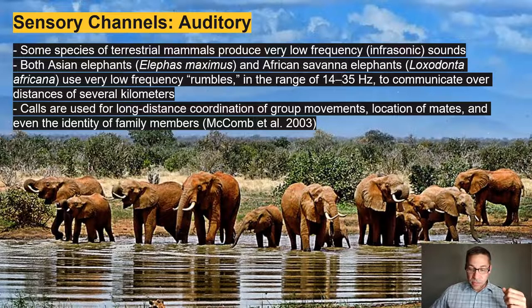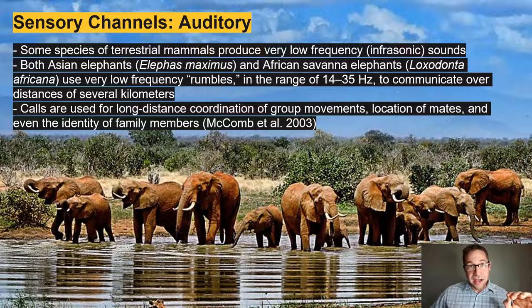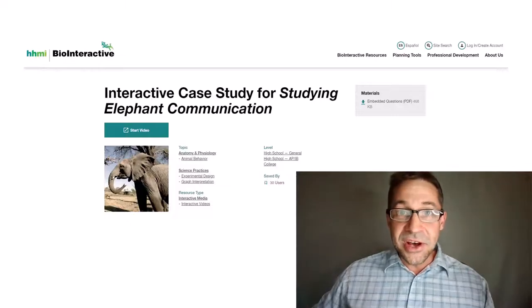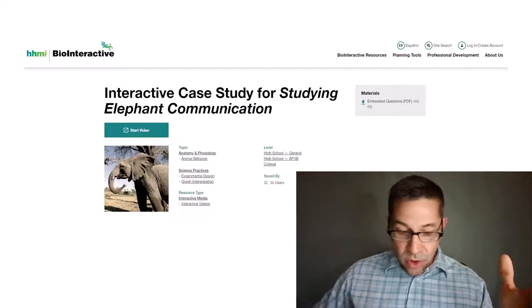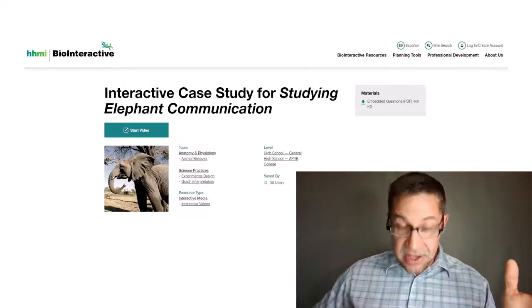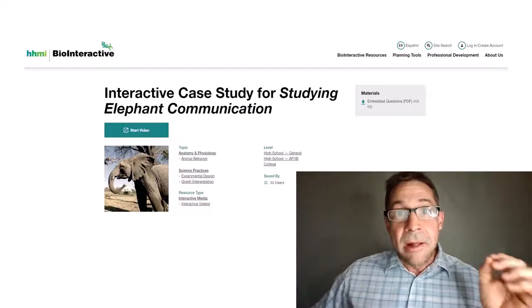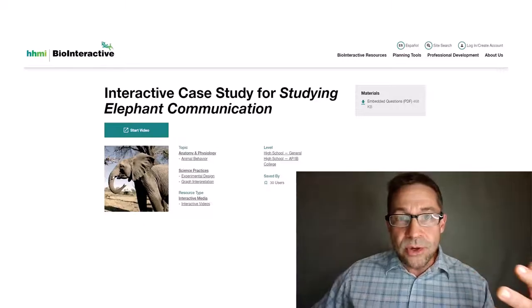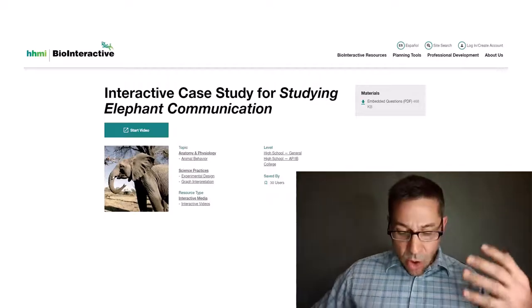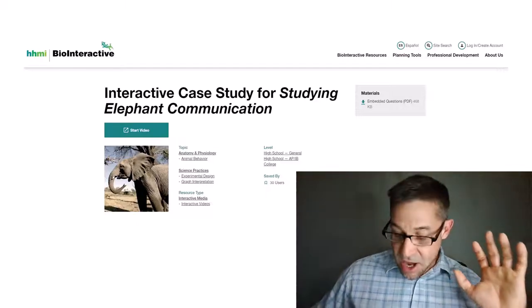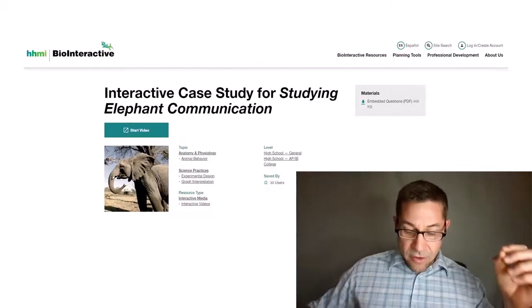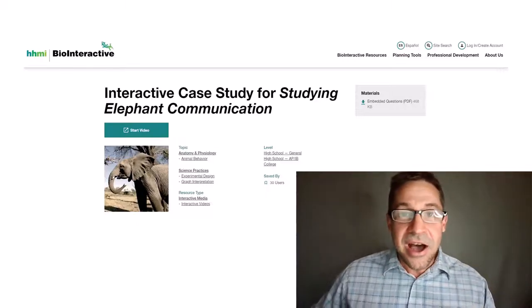On the other side of the spectrum, elephants produce very low-frequency infrasonic rumbles that travel great distances on the order of several kilometers. This week's assignment is a Howard Hughes Medical Institute Bio-Interactive walking you through biologist Caitlin O'Connell's field work, which demonstrates that elephants can sense low-frequency vibrations in the ground and respond differently at their waterhole depending on whether they hear a high-frequency alarm call or feel low-frequency ground vibrations.